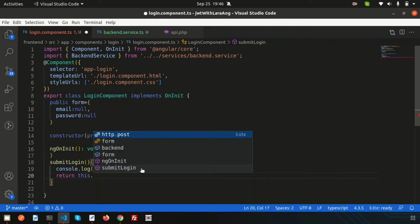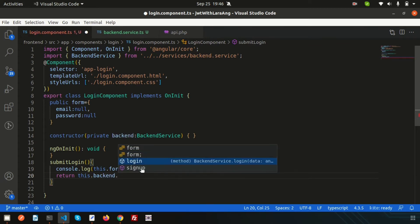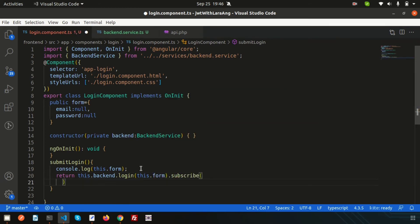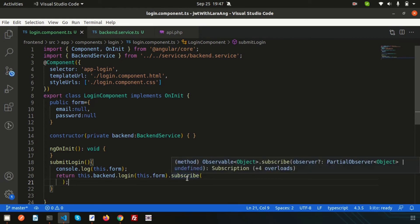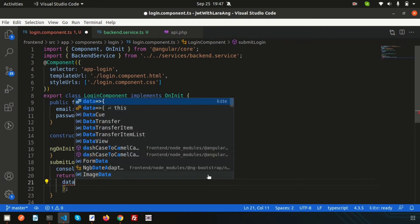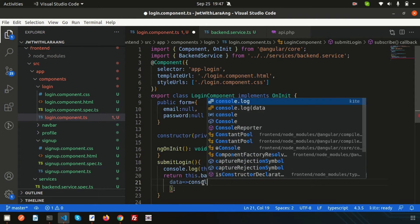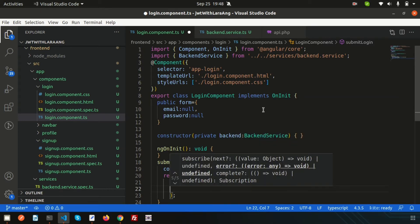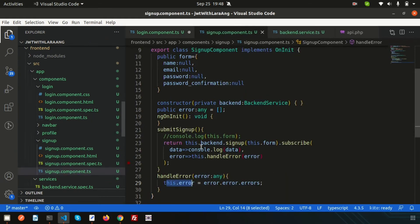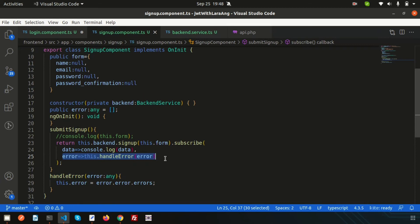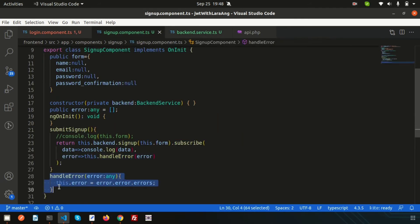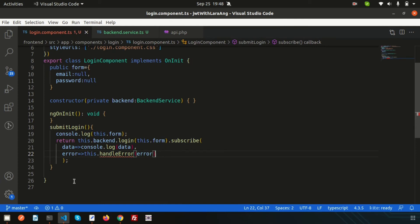We'll use this.backend to call the backend service. Write this.backend.login() and pass this.form, then subscribe to call the API. Inside the subscribe, create a data variable and console.log(data). We also add an error handling function just like we did in the signup component — this.handleError — and create the handleError function.